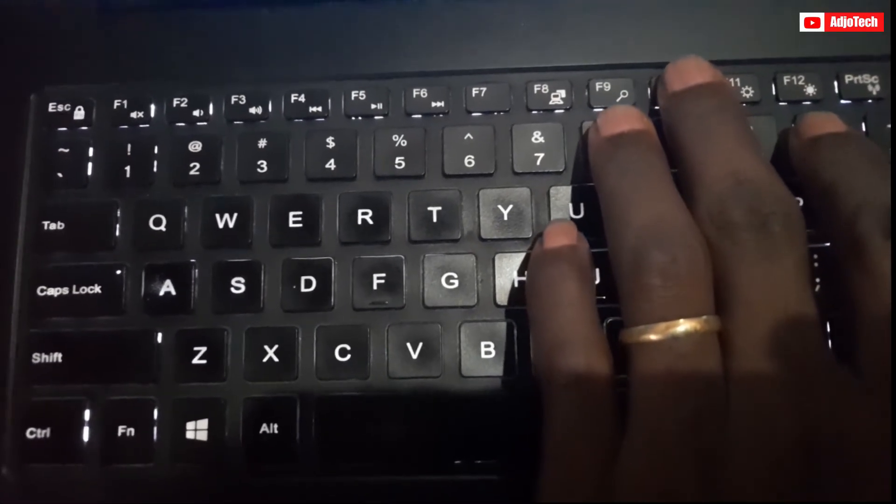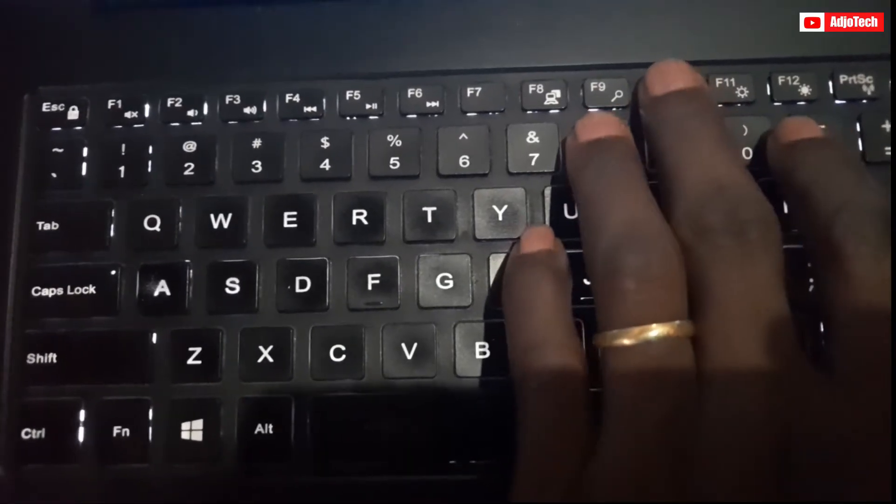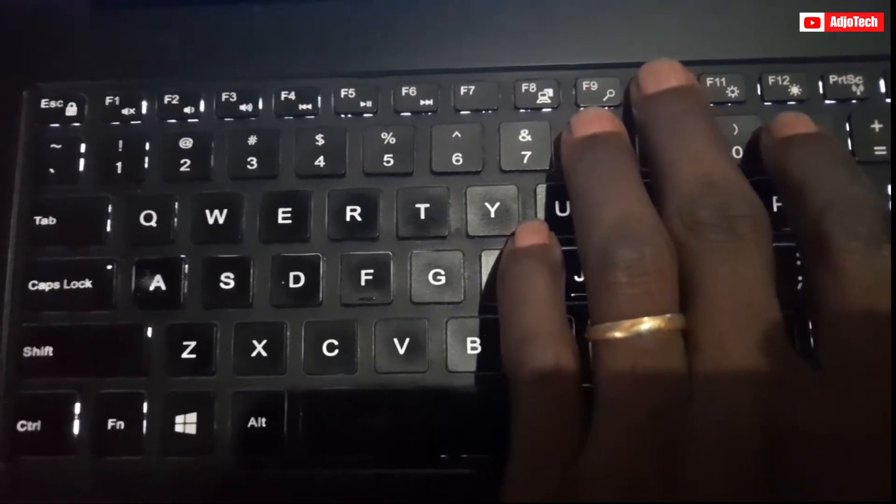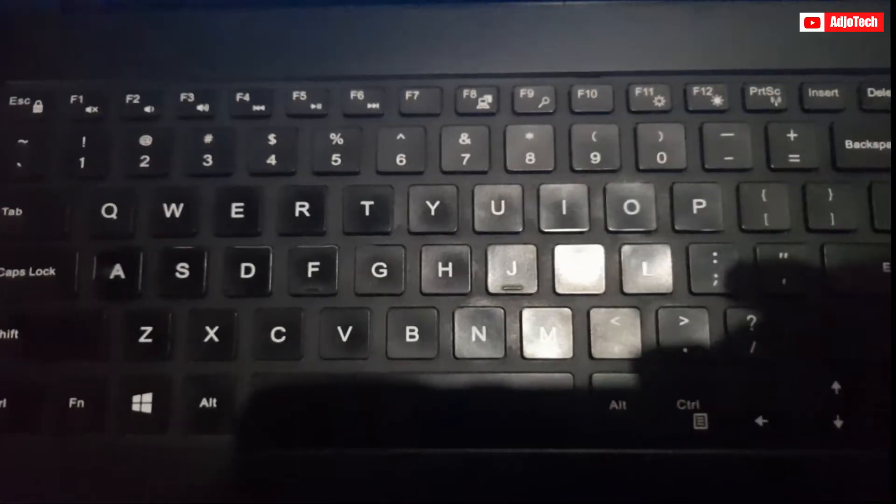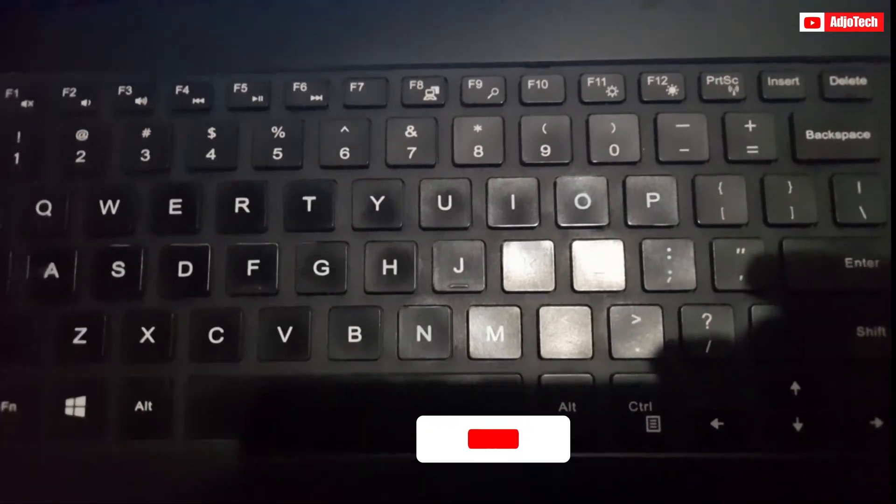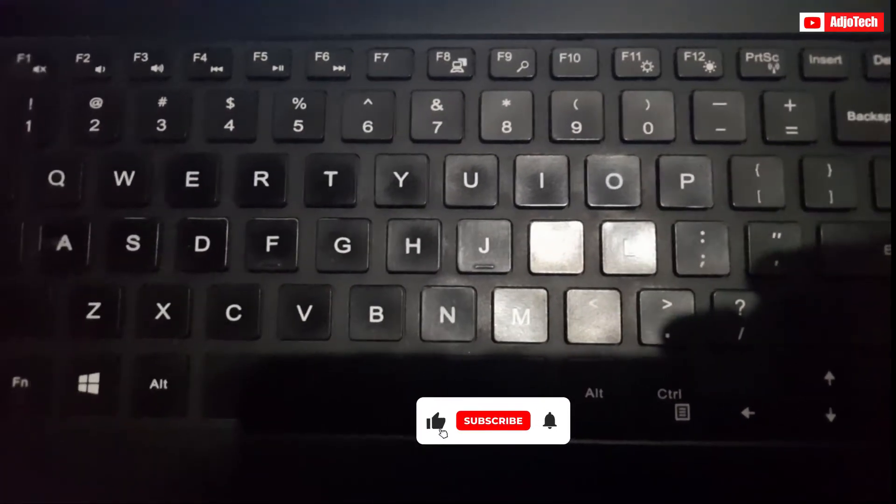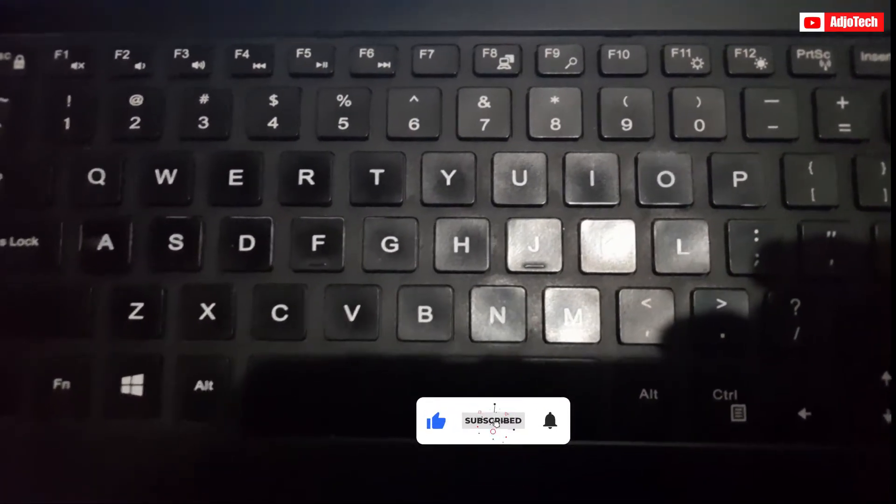If I want to turn it off, just use the same process - press it and it's going to turn off as well. So basically, this is how to enable or disable your keyboard backlight on your laptop.